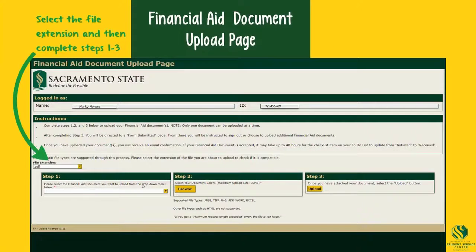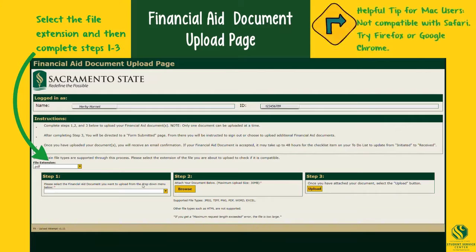Step 5: Select the file extension and complete steps 1 through 3. Please note, if you are a Mac user, the upload page is not compatible with Safari.